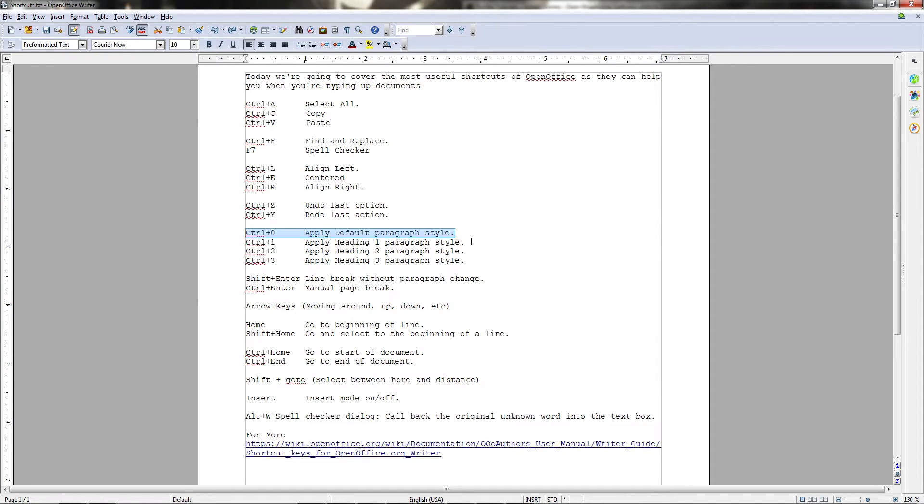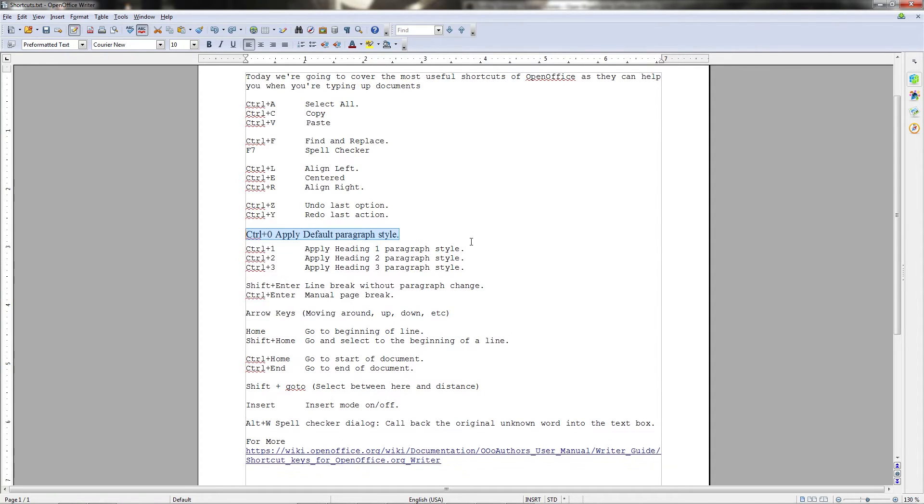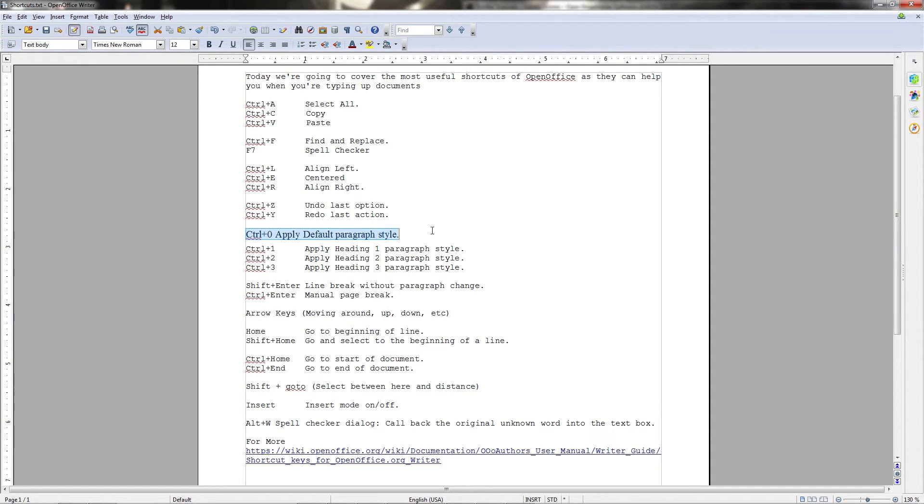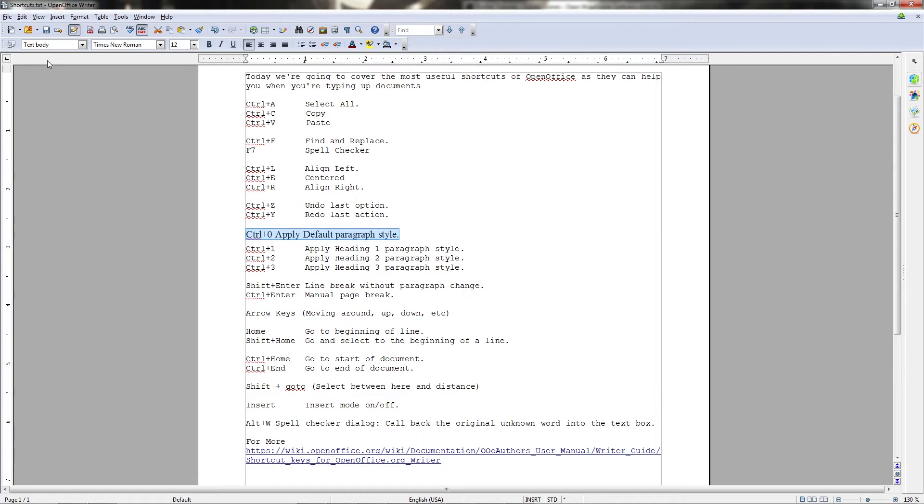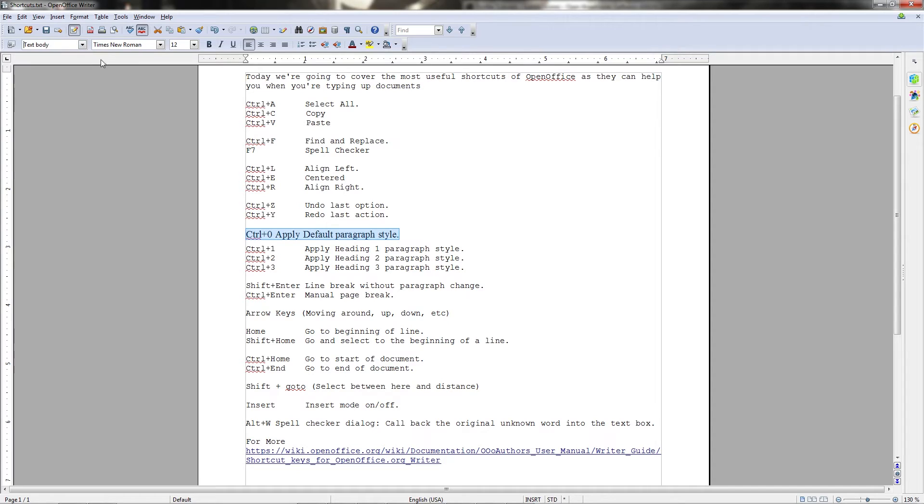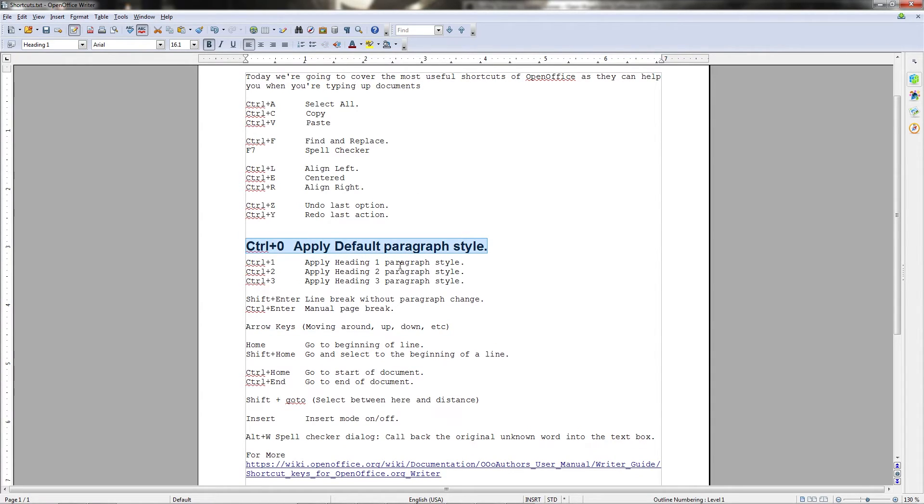Of course you can actually change what it means for a style to be in default, Heading 1, Heading 2, etc. But by default if we hit Ctrl+0, it'll change it to 12 point font Times New Roman, which is fine. In many cases that's what you would use to write a document, so that's why it's the default style. But let's say that we wanted to actually take this and make it a heading. You could play around with the formatting toolbar up here and change it to heading 1, or you could simply hit Ctrl+1, while you have it selected, Ctrl+1 to make it a heading 1.